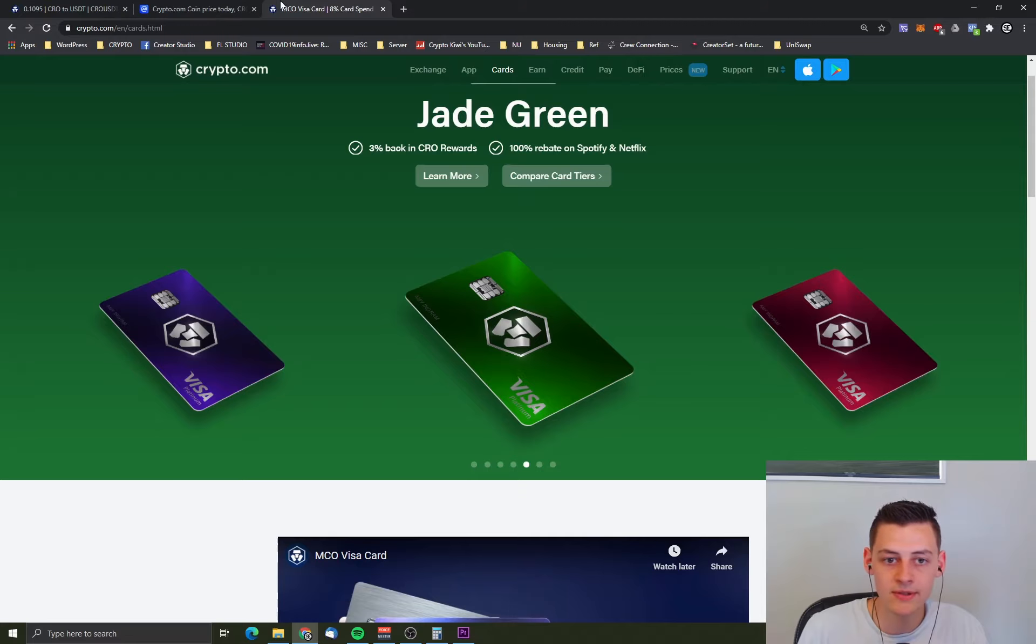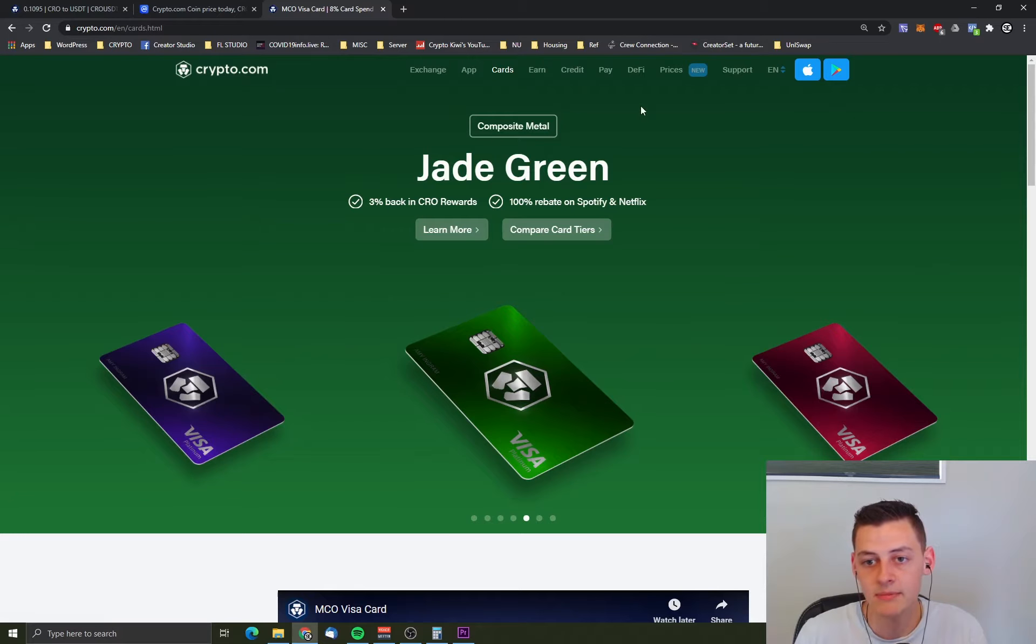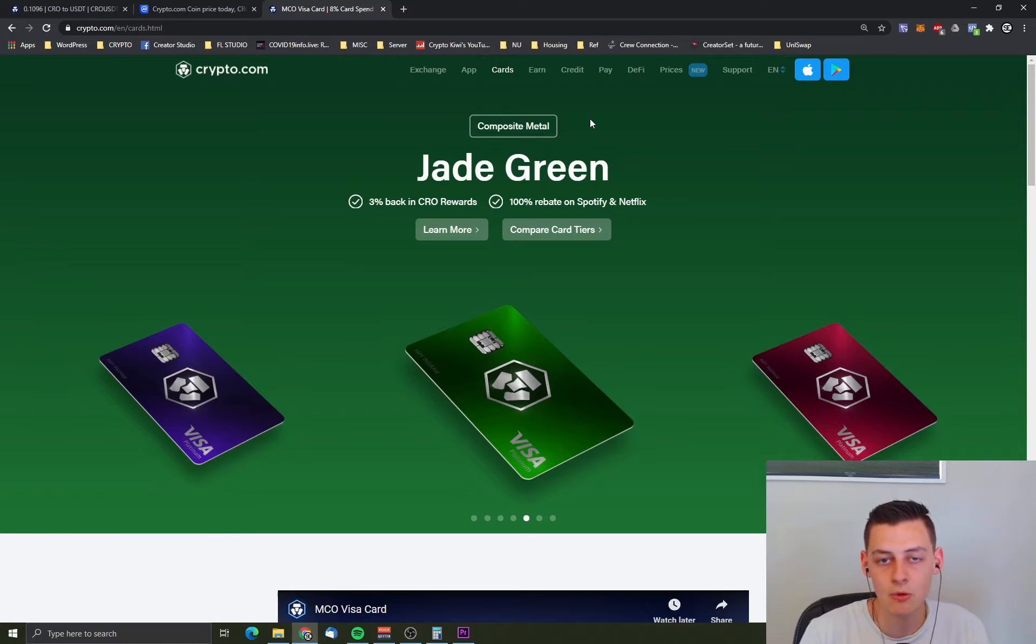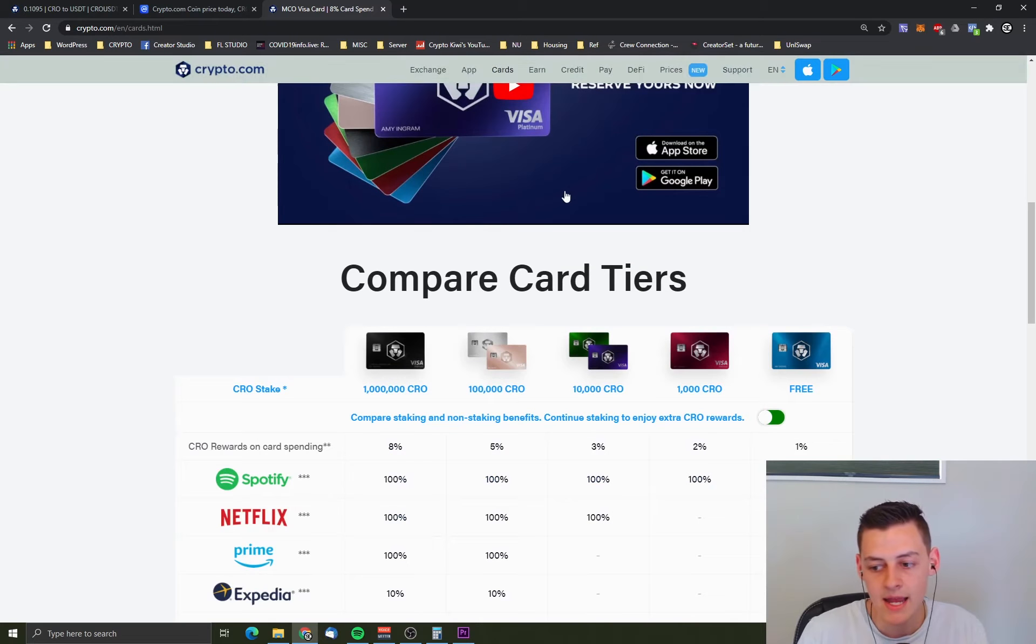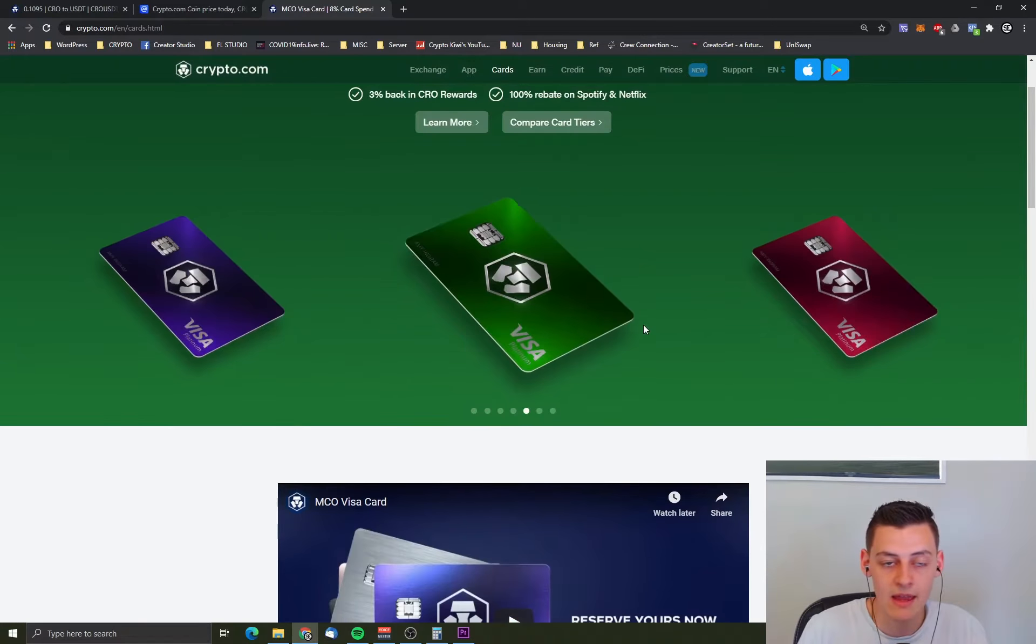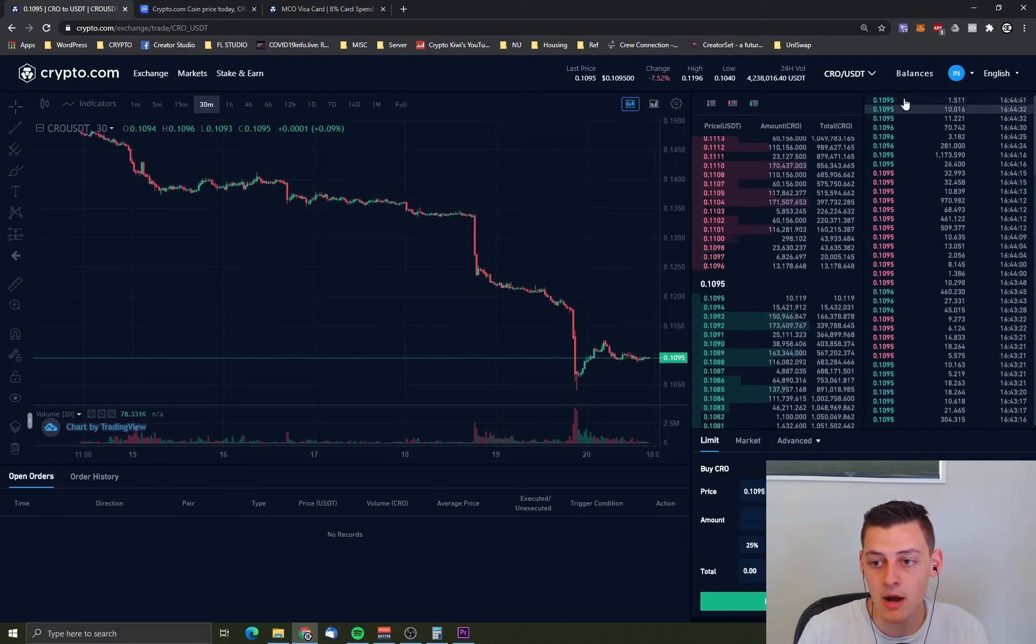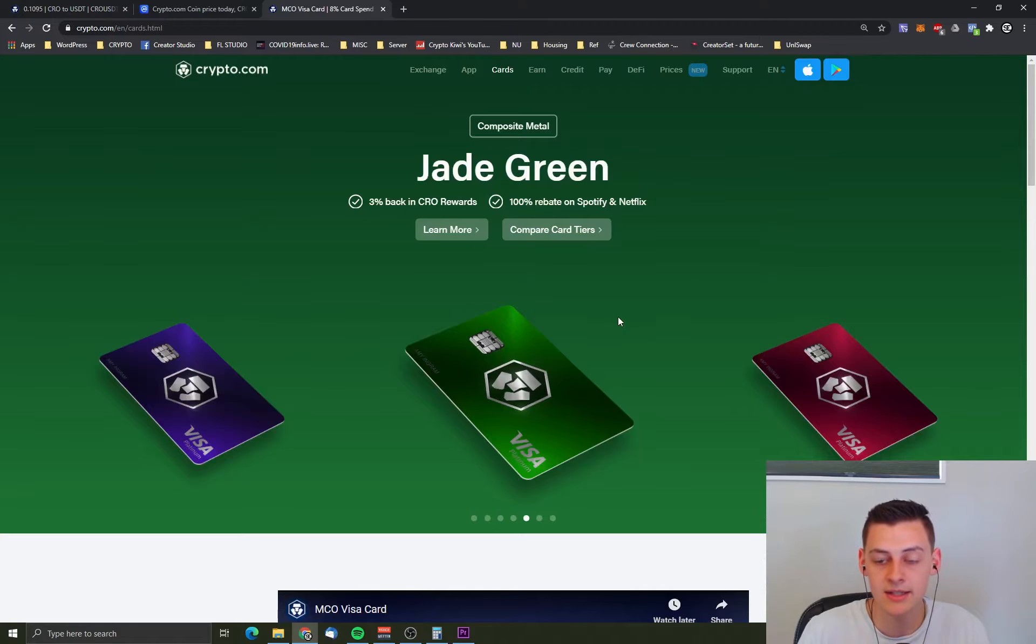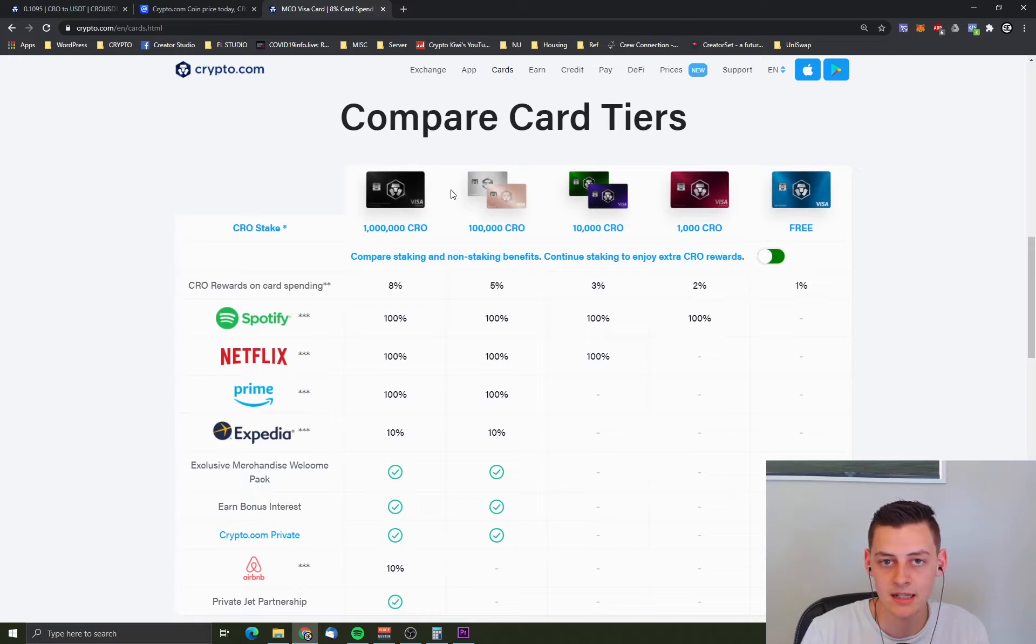They have multiple services that run off this token. They have an exchange. They have a credit and earn system. They have a DeFi system, decentralized finance. And they are bringing up more and more as they go. But the biggest one overall are these cards. People have to buy and stake the token to get a card basically. And that drives a lot of demand for these. And that's why a lot of people are buying in right now at a cheaper price, to either get a card for themselves or to upgrade the existing card they have to one of these higher tier cards.